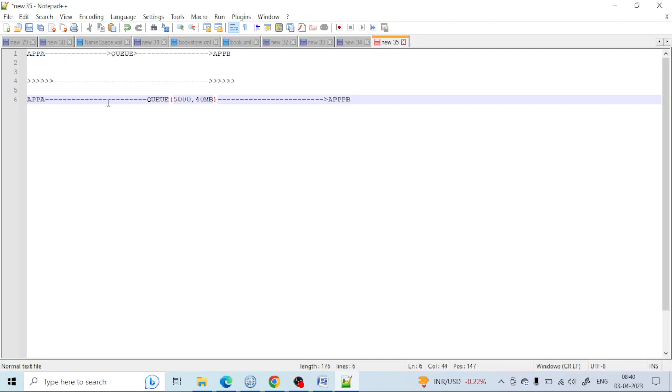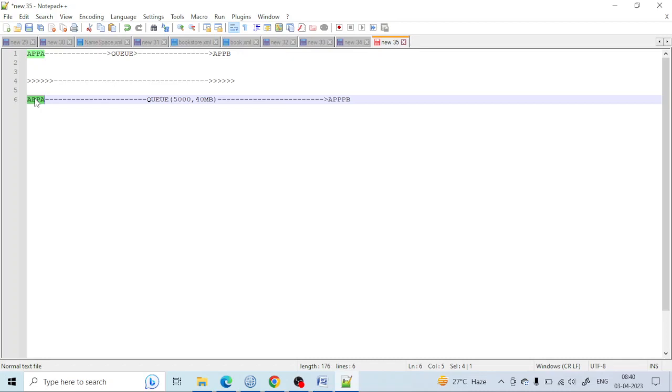In case Application A sends more than 5000 messages, then this queue space will be full and the message will go to the dead letter queue. The dead letter queue is where, if some unhandled exception occurs, then the message will go there. Here you can see an unhandled exception occurred: the queue size is 5000 and messages suddenly came 10,000.